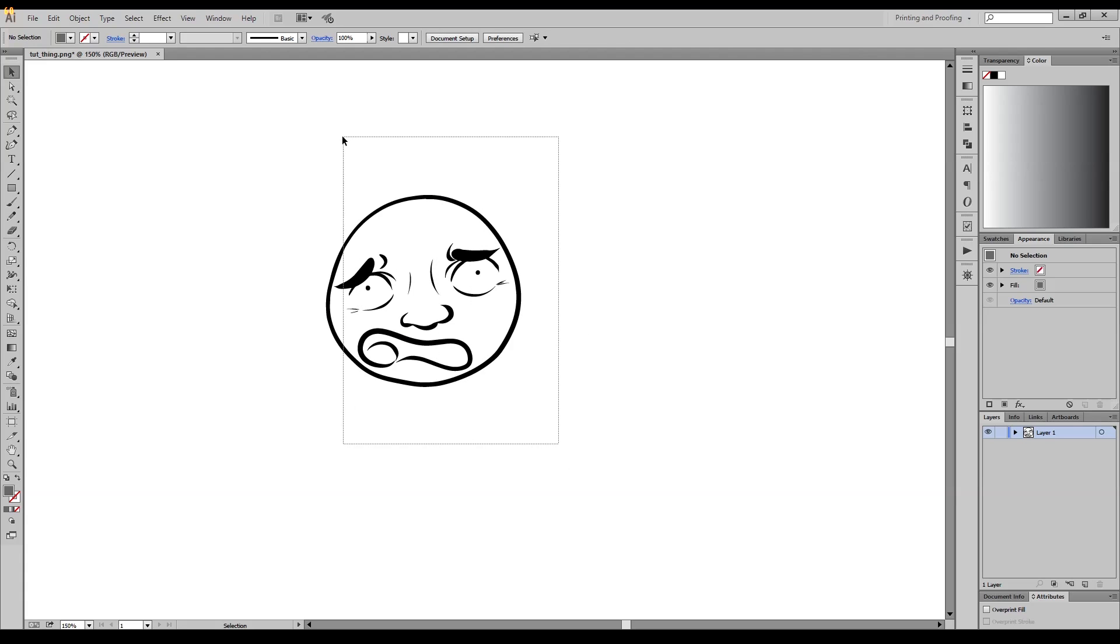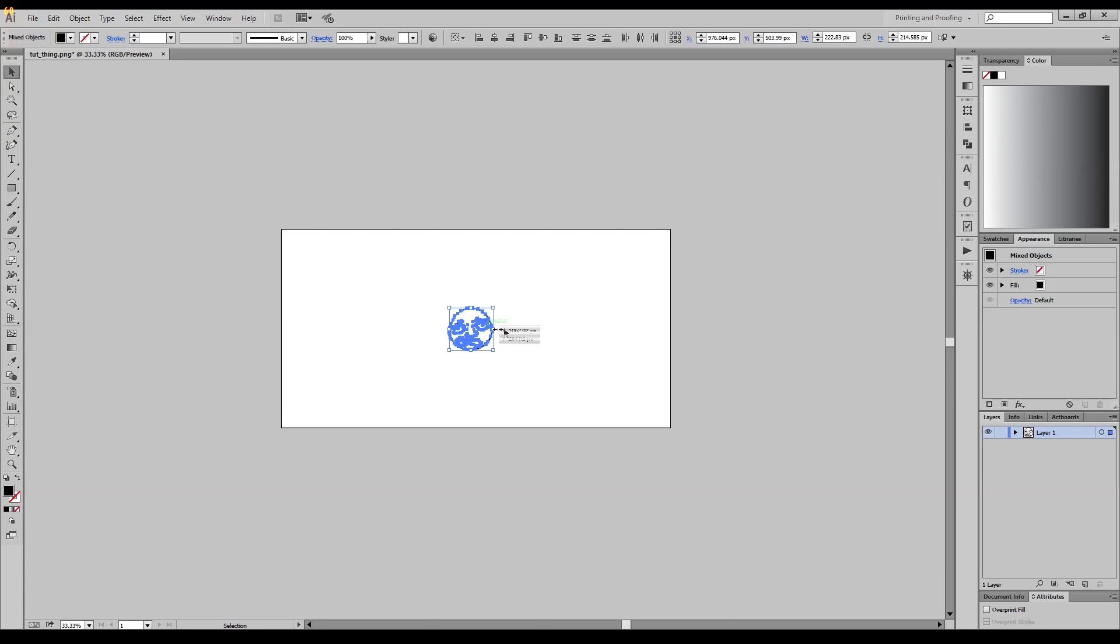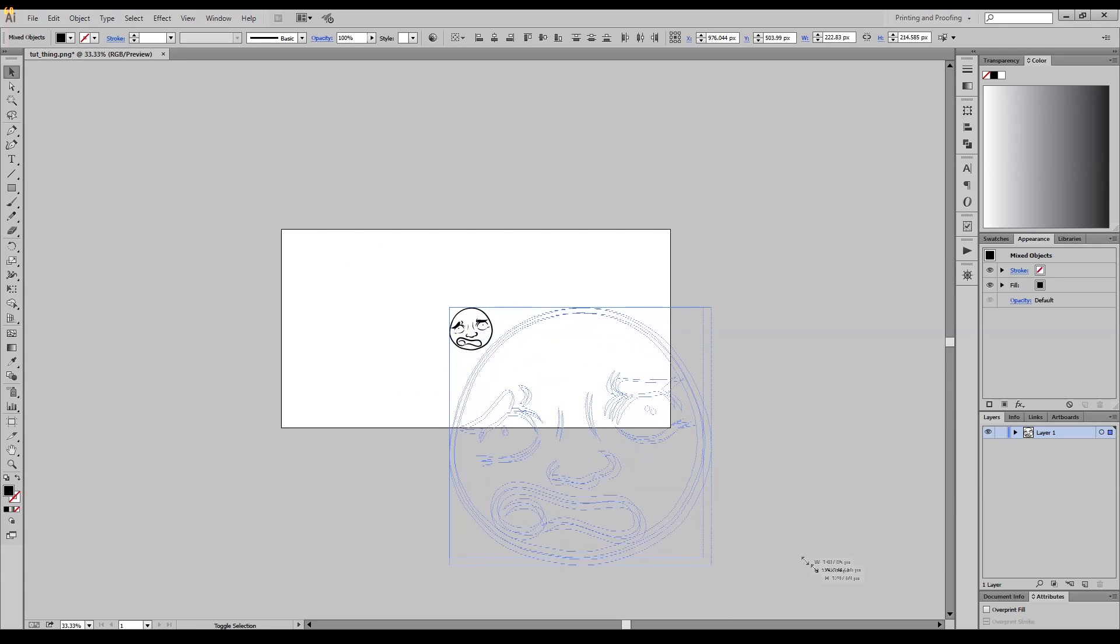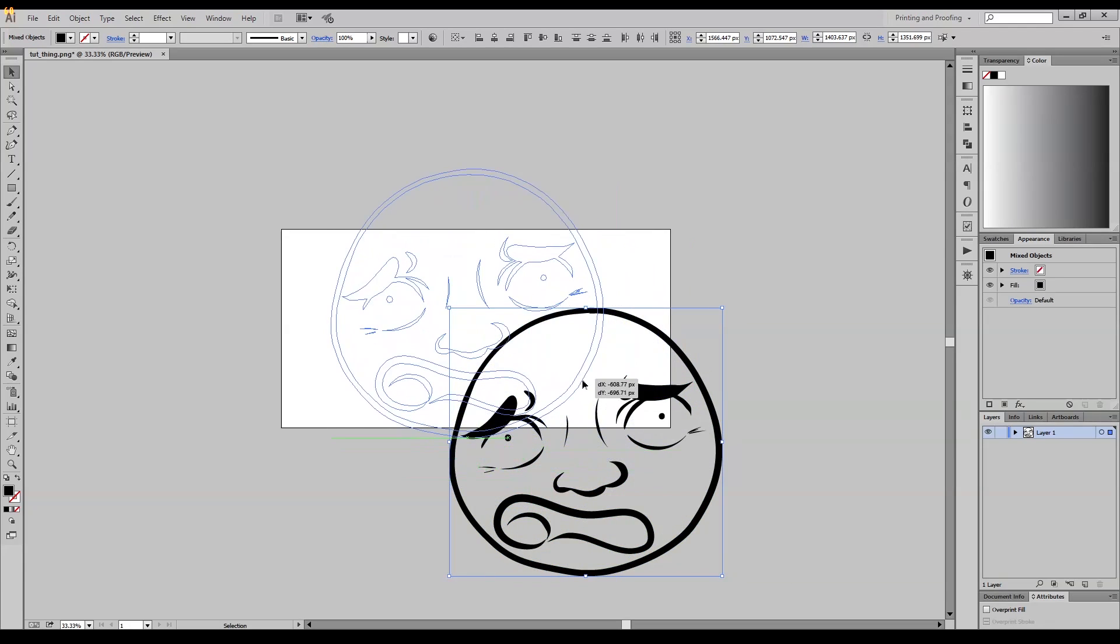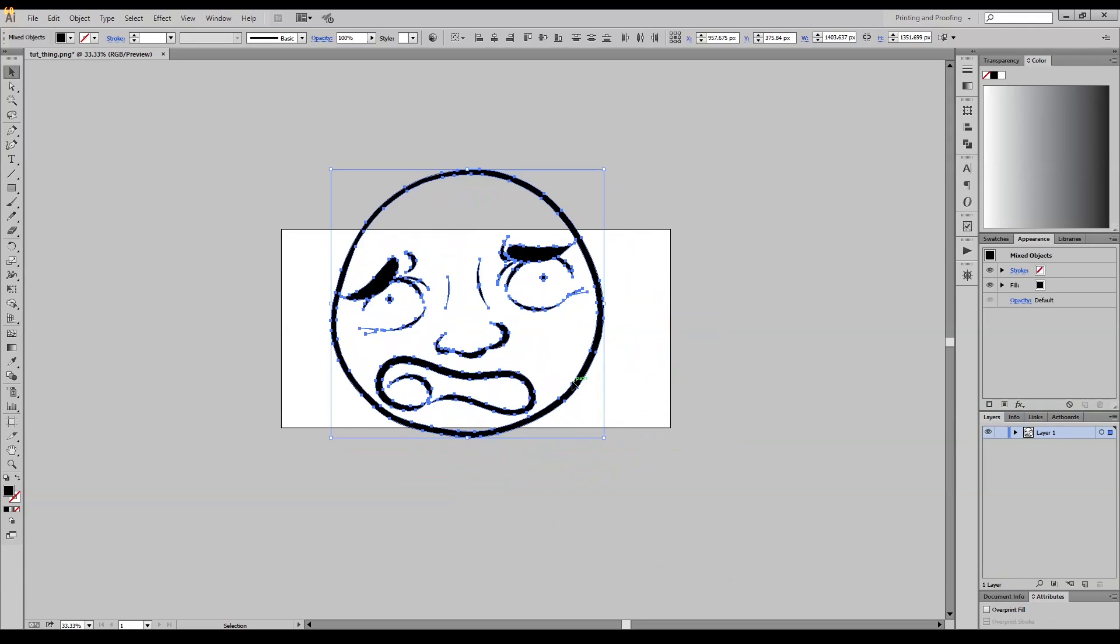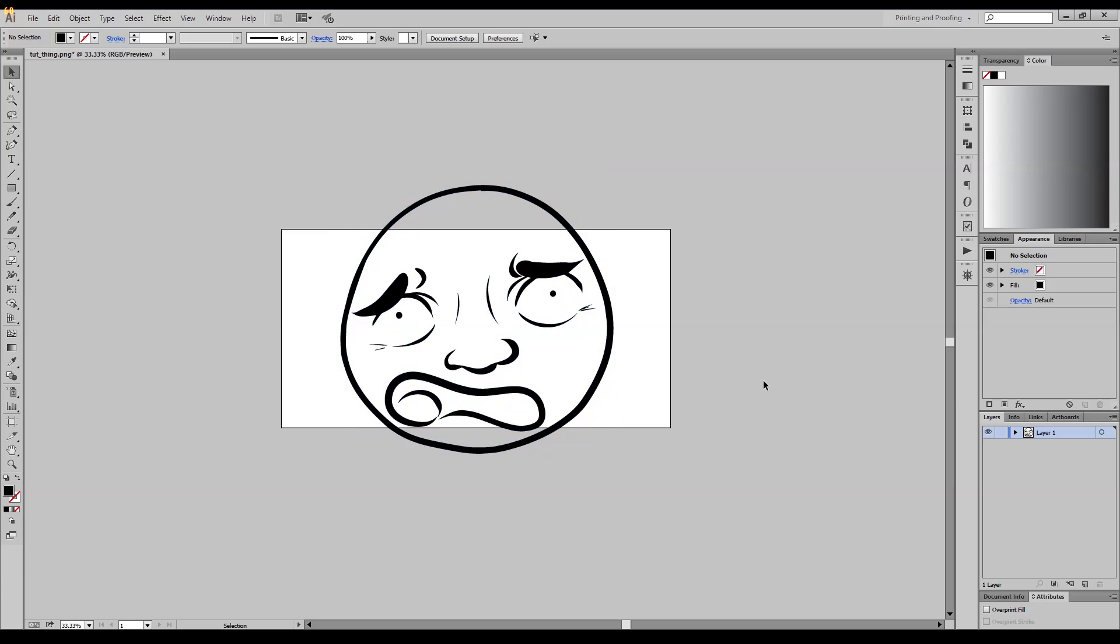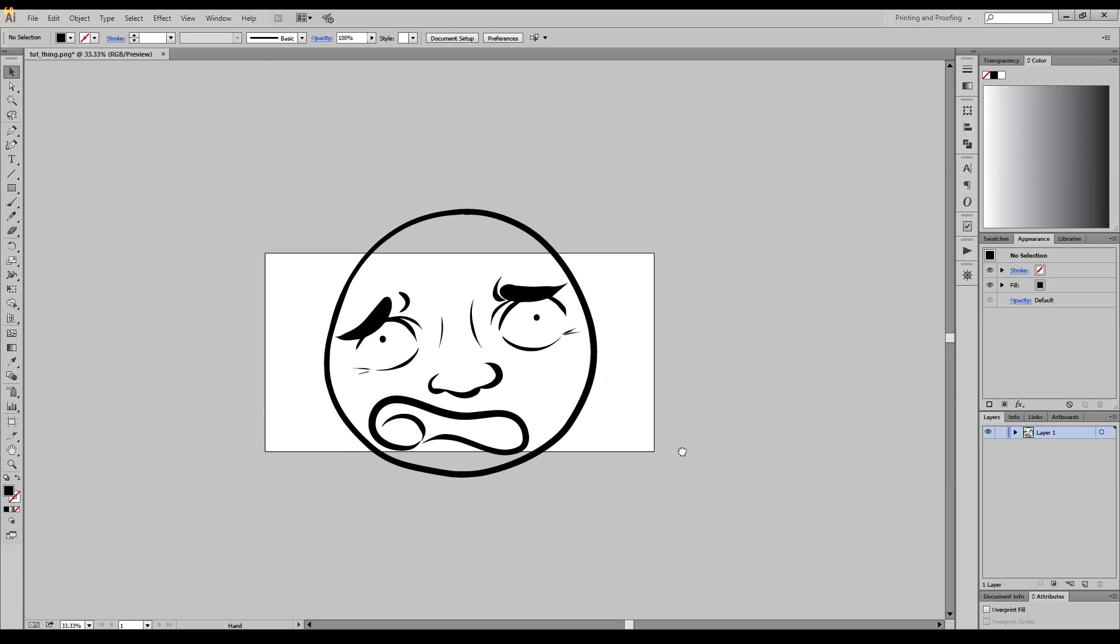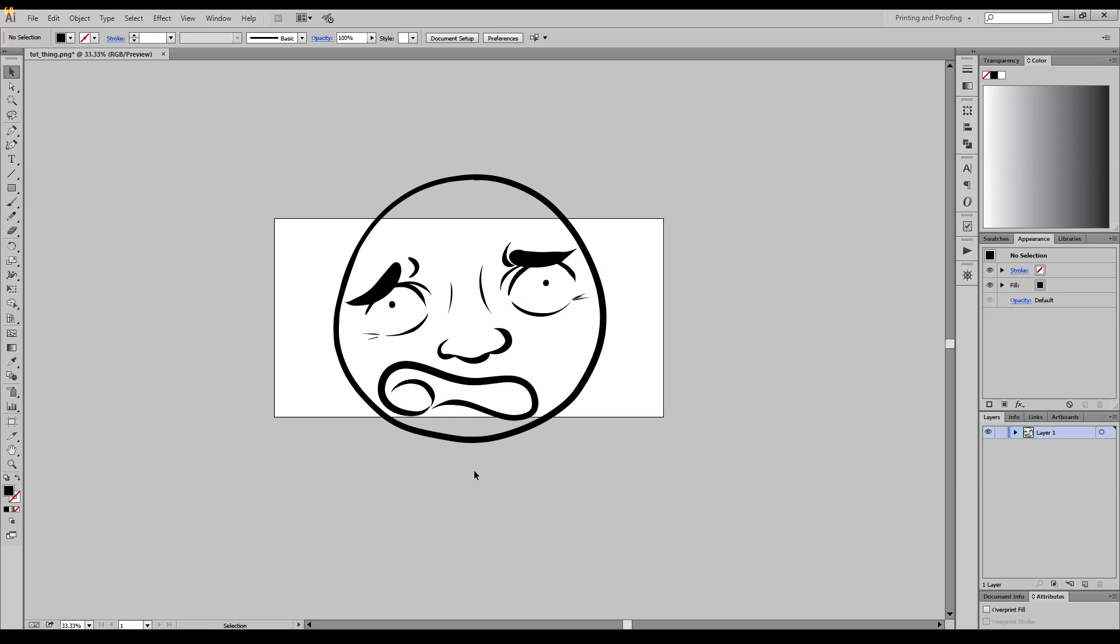And you get the outlines, just the outlines. You don't need this anymore, which means you can resize this to literally anything now and you also don't have that gross pixelated sketch stuff. So yeah, and then you could save this, bring it back into Paint Tool SAI.